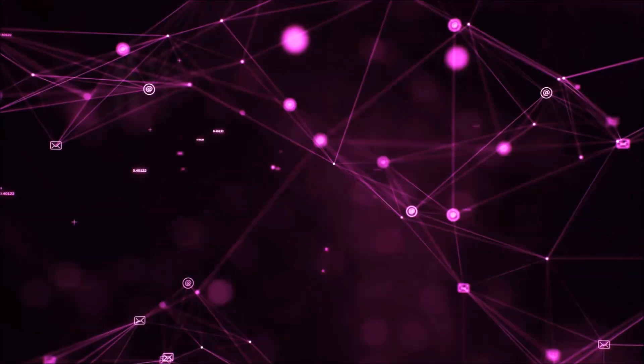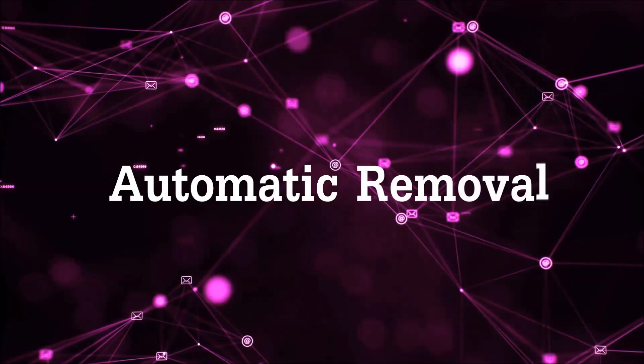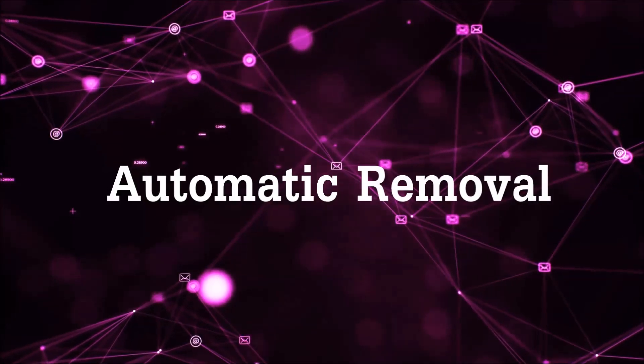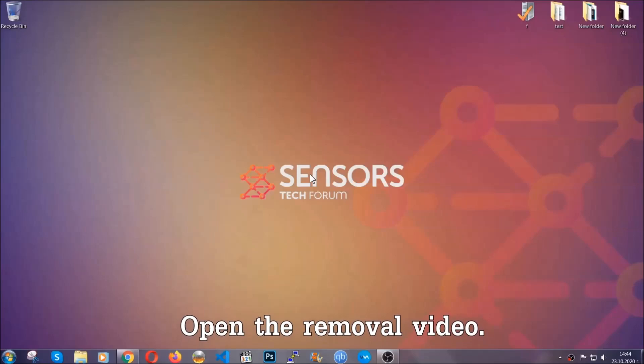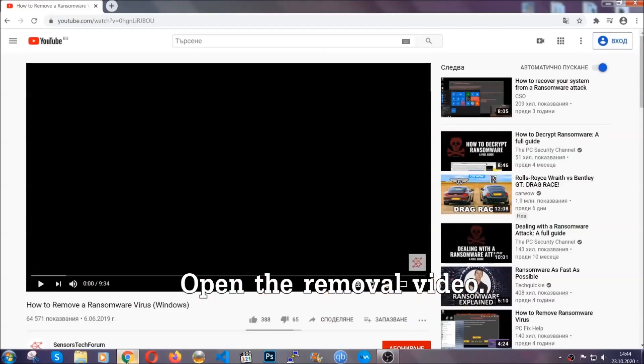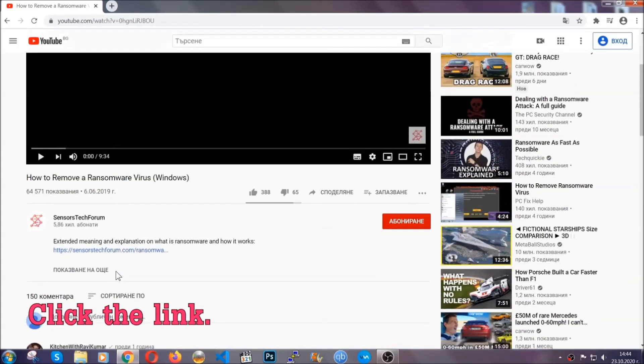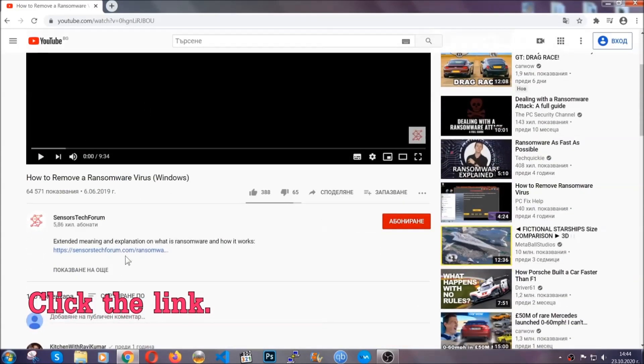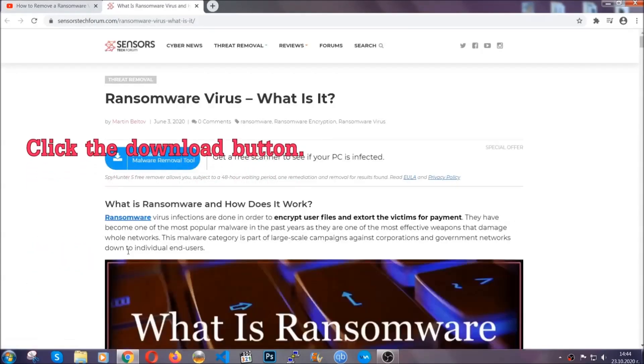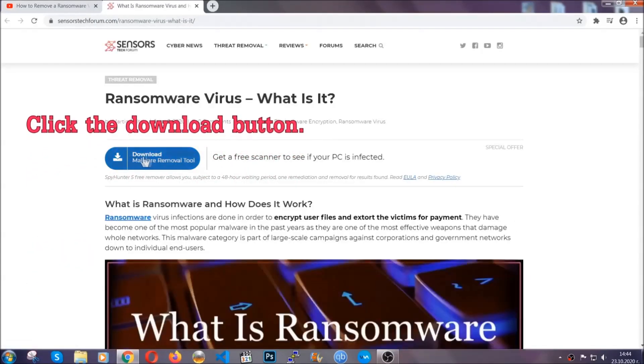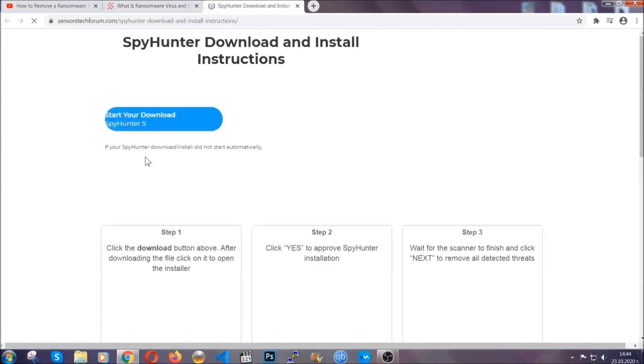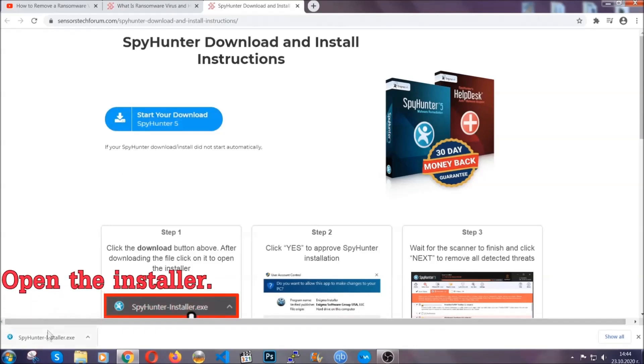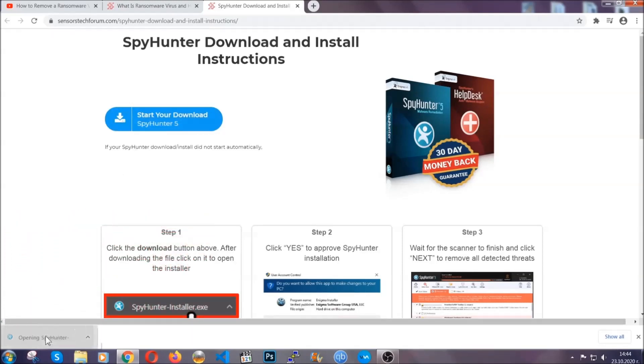So let's get on with the removal. For the automatic removal, we're going to be using an advanced anti-malware software which you can download by opening the video and clicking on the link in the description. It's going to take you through a removal article about the specific virus where you can find the download button, and it will take you to the download page where the download should start automatically, and then you have to open the installer that you downloaded.